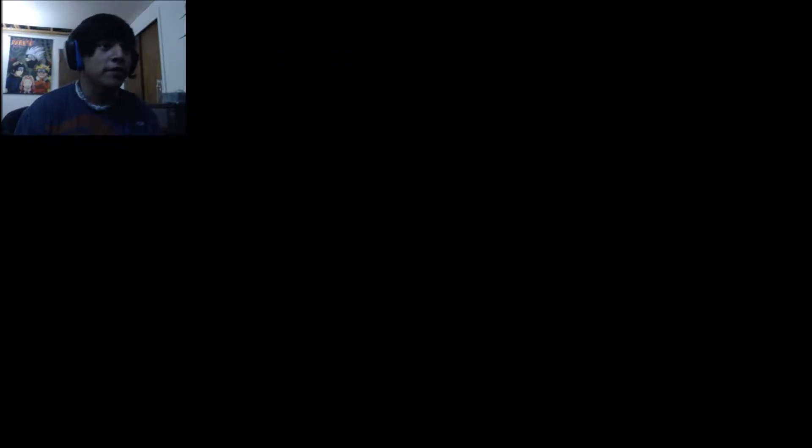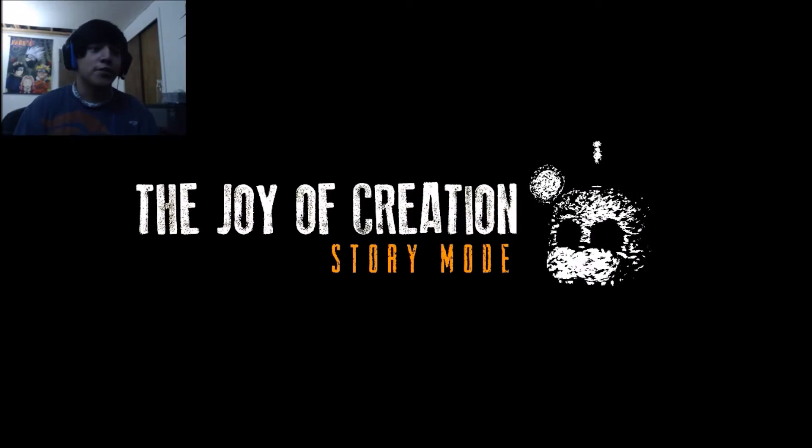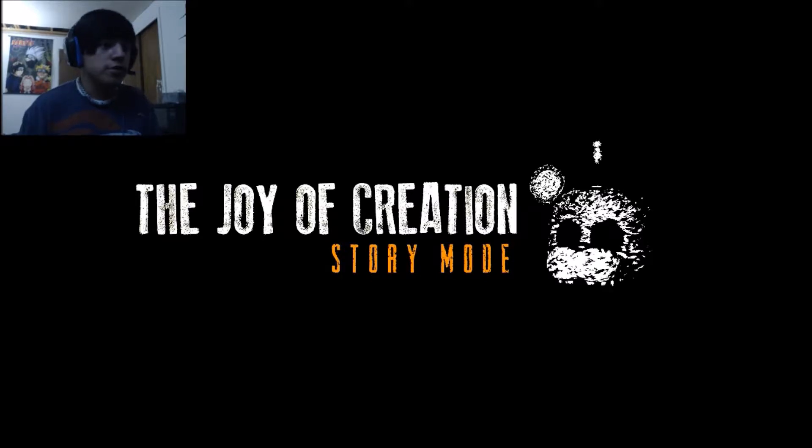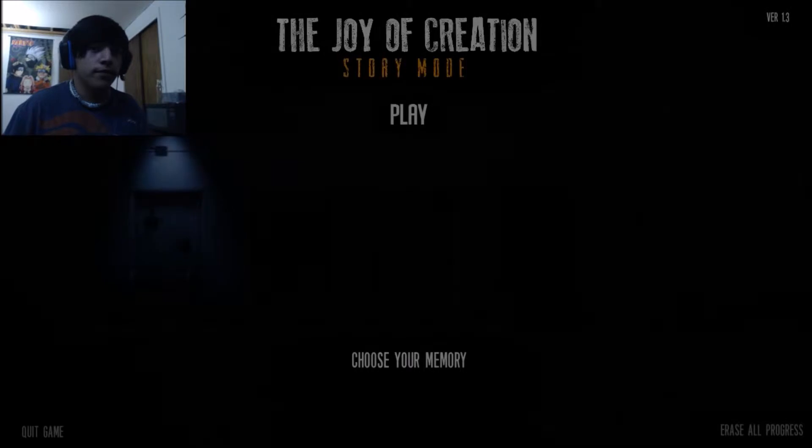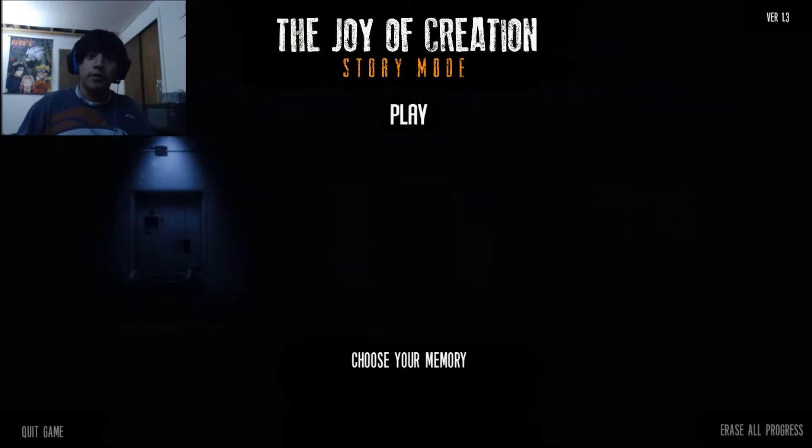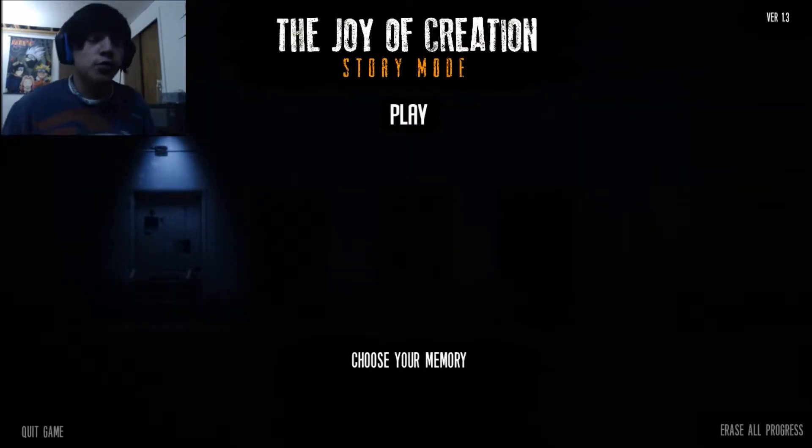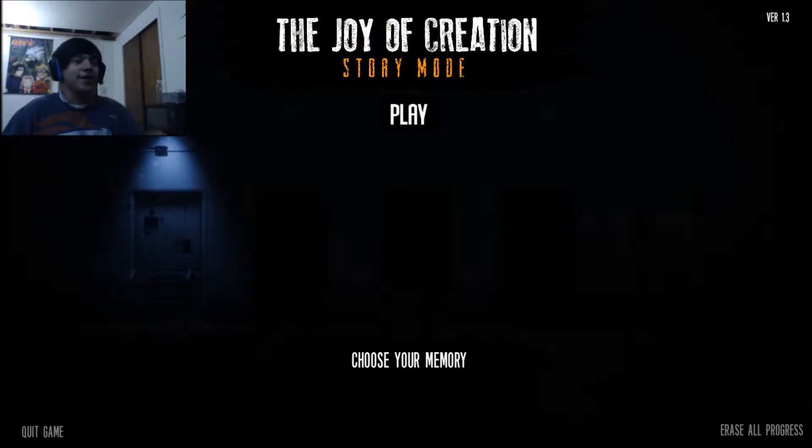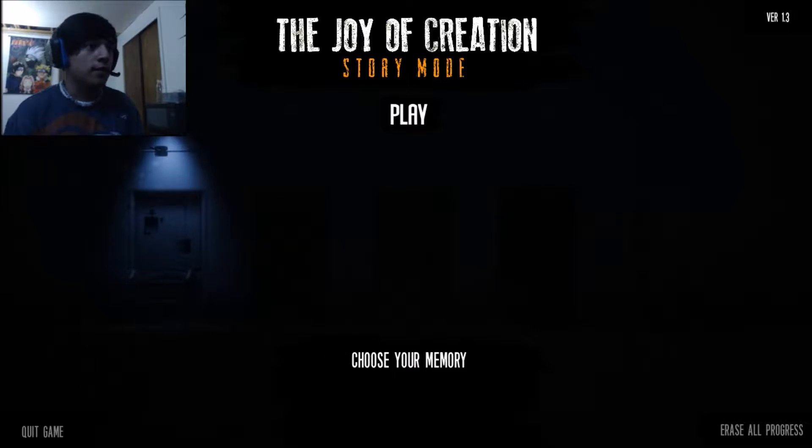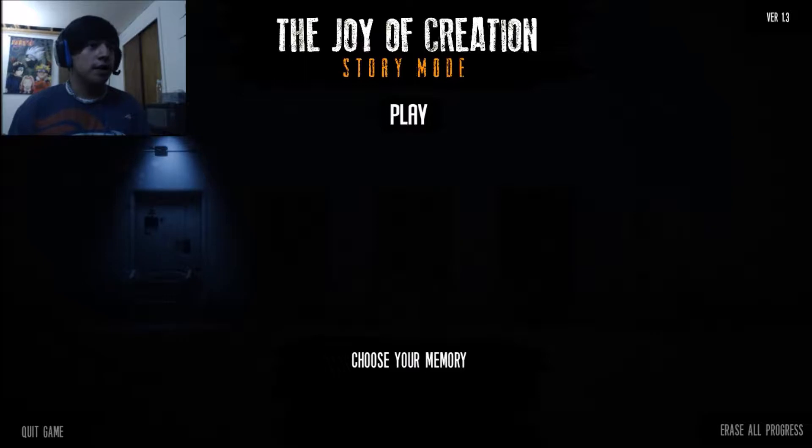So this was after Five Nights at Freddy's. That is so cool. Joy of Creation story mode. I played Joy of Creation the Halloween edition and the original one, but not the story mode. This is going to be super intense. But, hello there everybody. My name is Multimouse and welcome to Joy of Creation story mode.